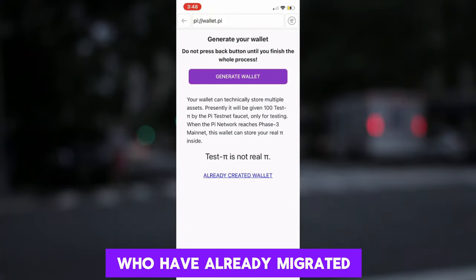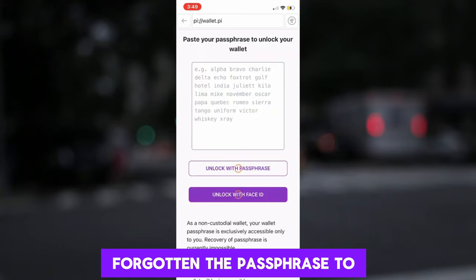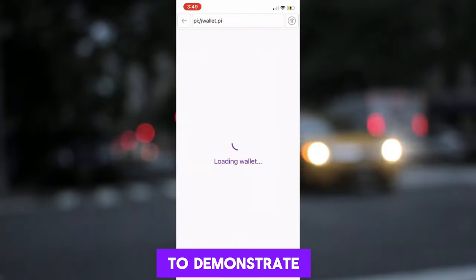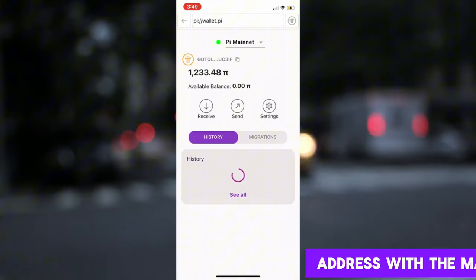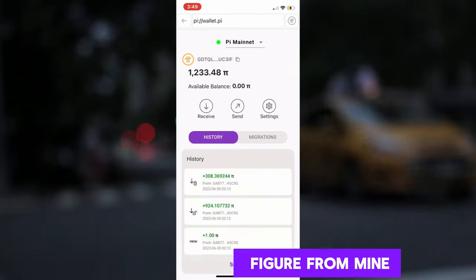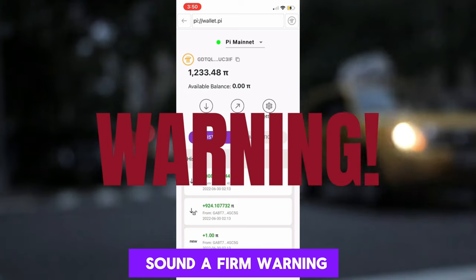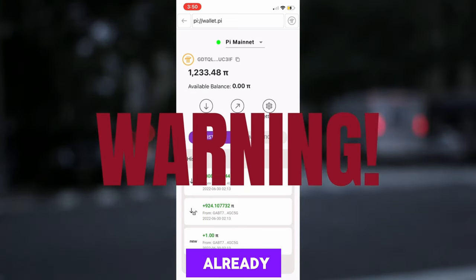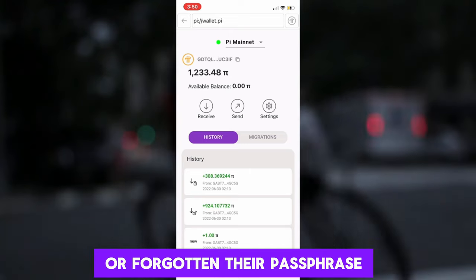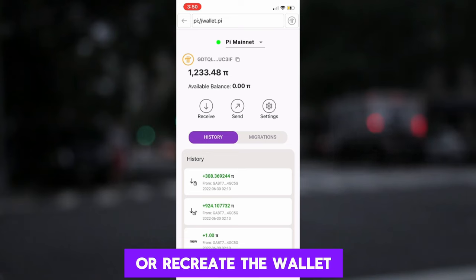For those of you who have already migrated their Pi to the mainnet, and at the same time forgotten the passphrase to log back in — you are advised to be very careful. Let me log in to demonstrate. If you have actually synchronized your wallet address with the mainnet, your wallet should look something like this, obviously with a different figure from mine. At this point, I will like to sound a firm warning: this warning is strictly for those that have already synchronized their wallet to the mainnet and have also lost or forgotten their passphrase. You might likely lose your migrated Pi when you reset or recreate the wallet.